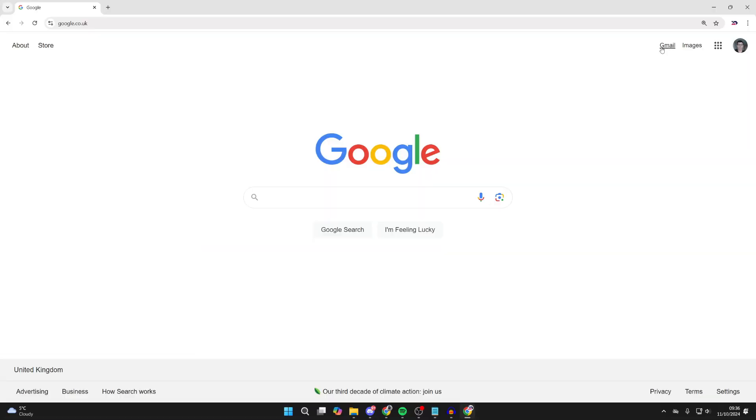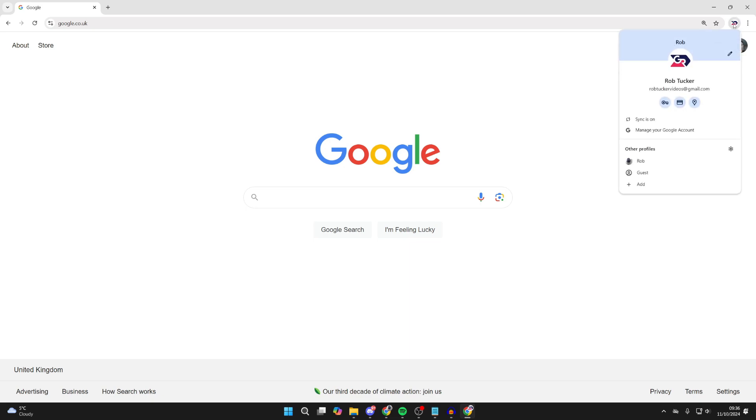So if we go and look in the top right of Chrome, I actually do have a custom avatar or profile picture, but this is an old one from my Google account. I want to go and update it.